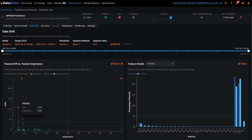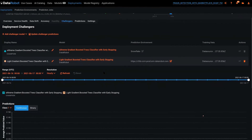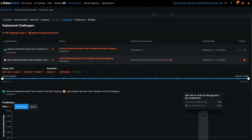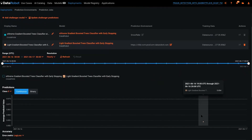A challenger model is another model you can use to compare against the champion model — the one currently running in production that you're getting predictions from. In this case, we have an XGBoost model as our champion and a light gradient boosted trees model as our challenger. Scrolling down, we can see both of them, and we can uncheck to see individual ones. For class one and class zero, you can see the predictions for each.